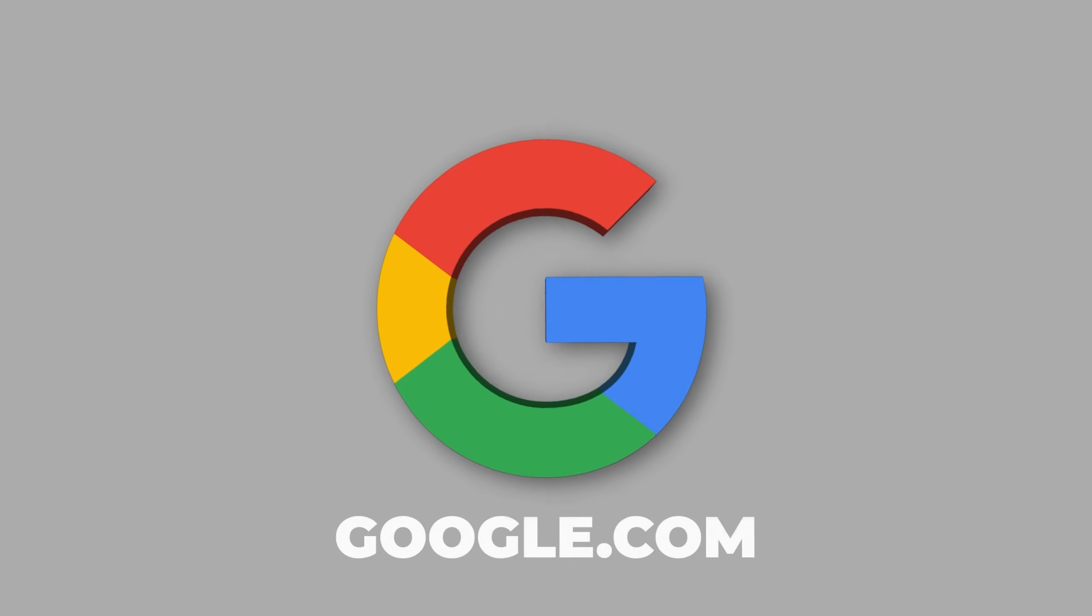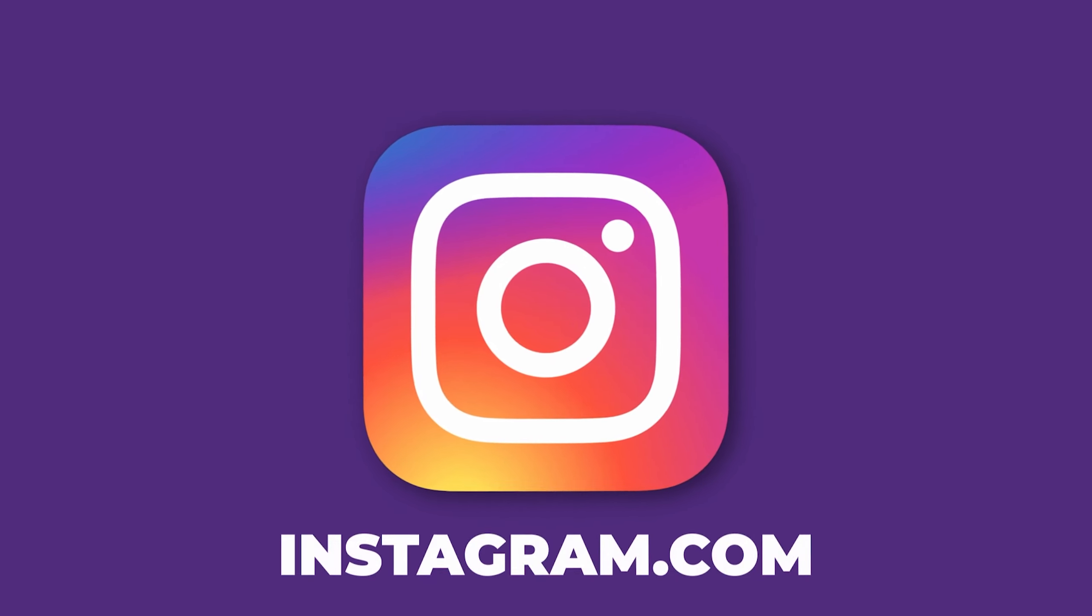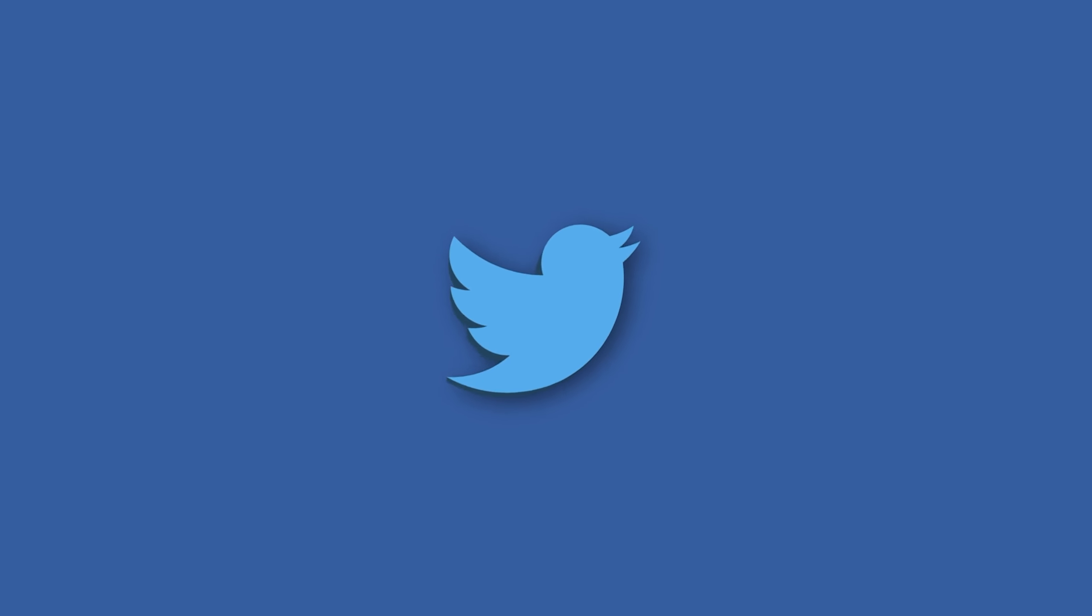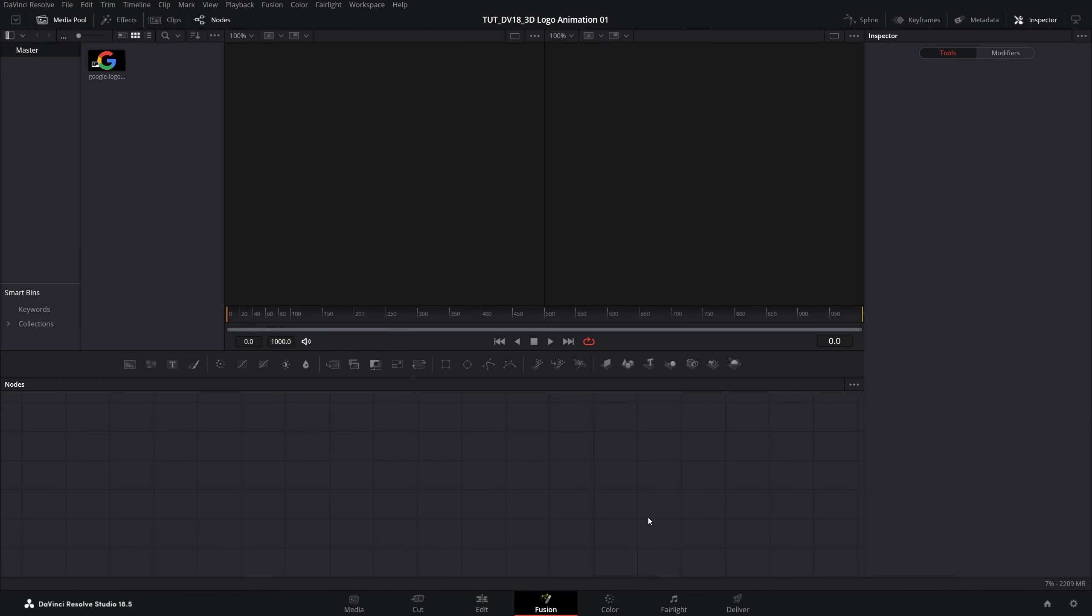In this tutorial I'll show you how to create a 3D logo animation in DaVinci Resolve. Let's get to it. Here we are in DaVinci Resolve and I'm going to start by opening Fusion Workspace.